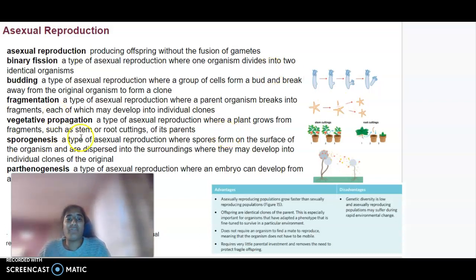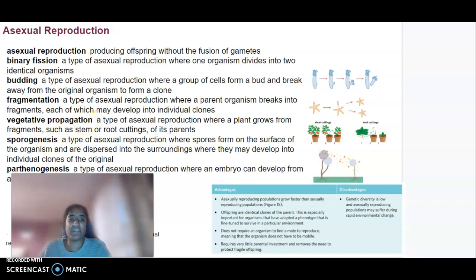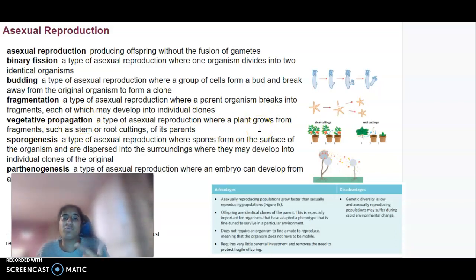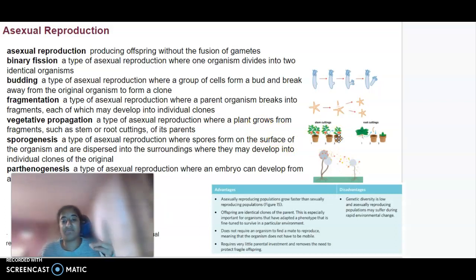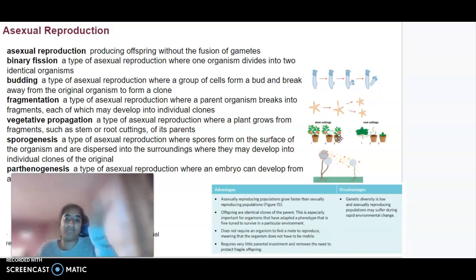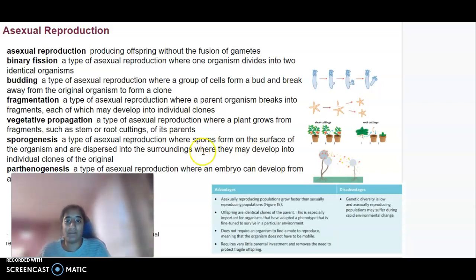We've got vegetative propagation, which has to do with plants. There are a few different types, but it's where plants might grow from fragments like stems or root cuttings of their parents. So we might cut a part of a rose, plant it separately, and that new plant will develop.